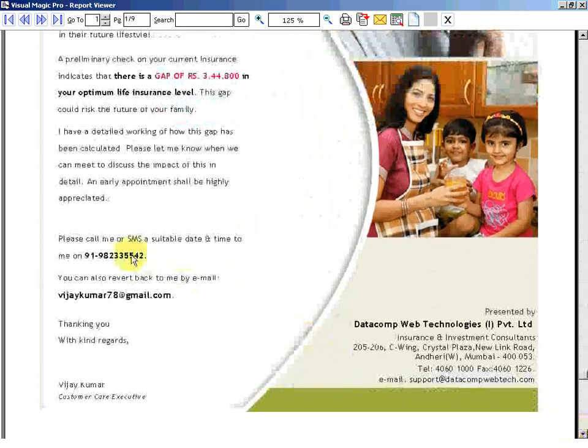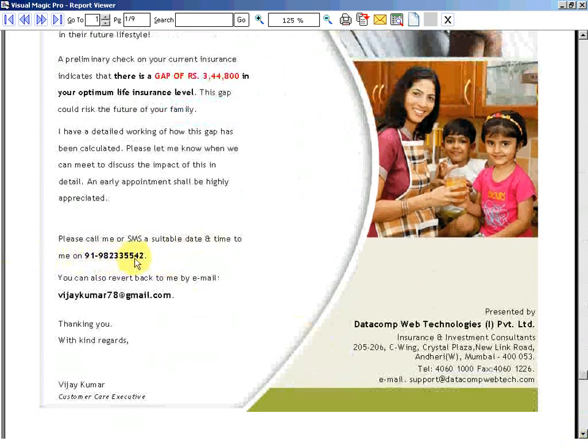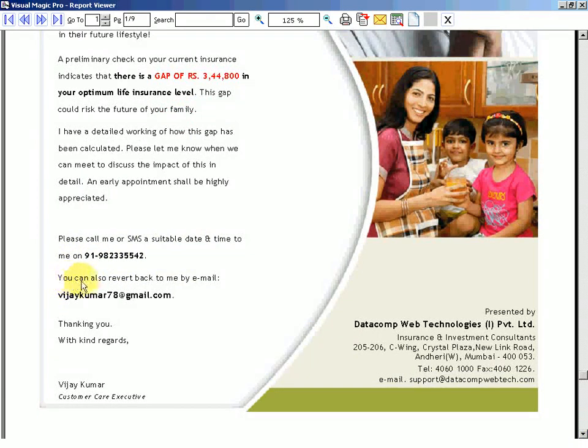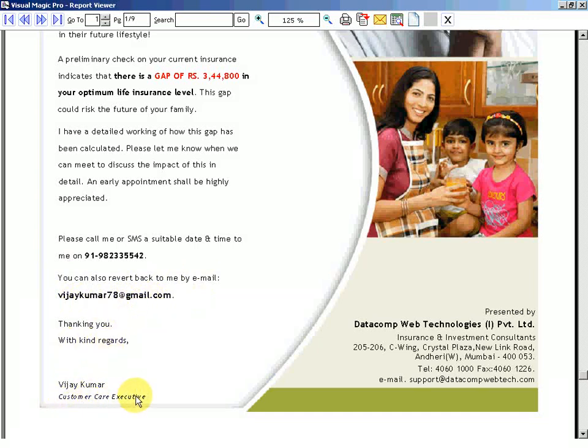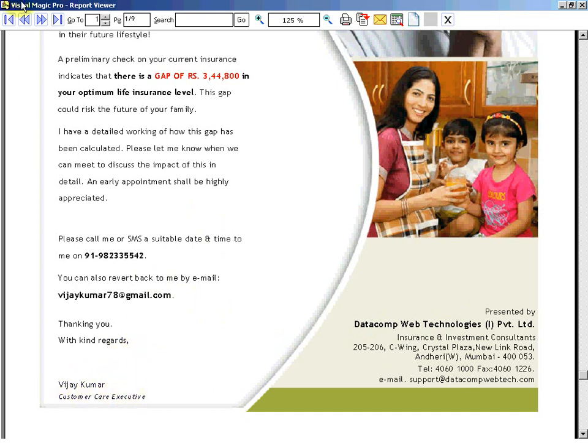Please call me or SMS a suitable date and time to me on 9198233, blah blah blah, that is the mobile number of your executive. You can also revert back to me by email. My email ID is so and so. Thanking you with kind regards, Vijay Kumar, Customer Care Executive. And this is your banner, your name or your company name. The executive of yours is sending this letter to your prospect. If you had selected yourself, then your name would have come here.